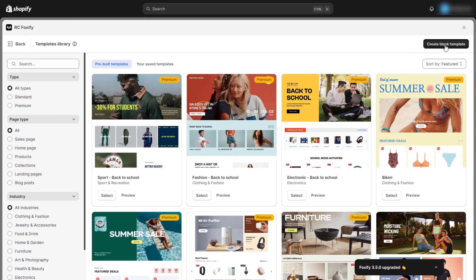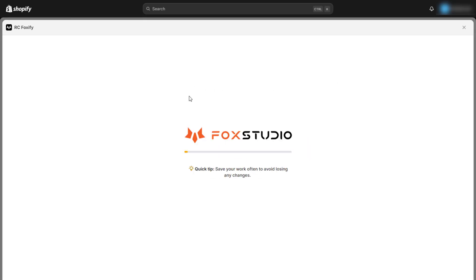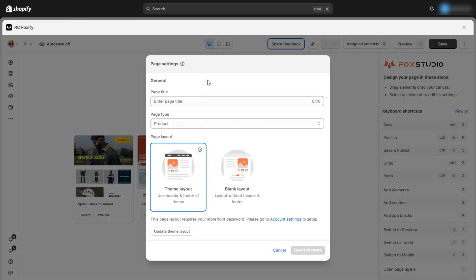And now it's time to customize our page. Give the page a name, select the page layout, and start creating your attractive product template.